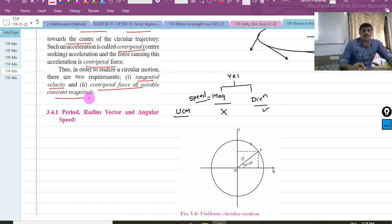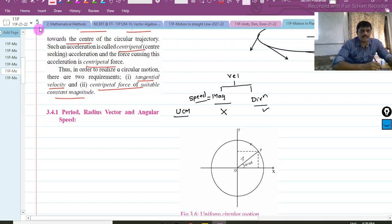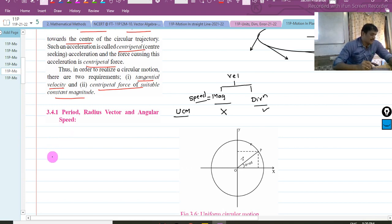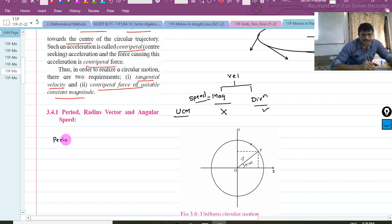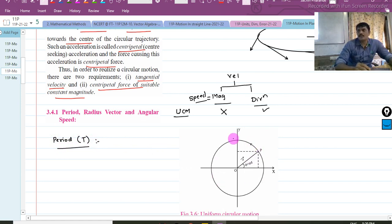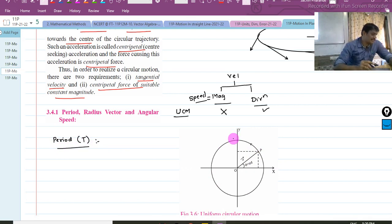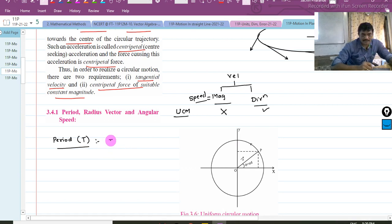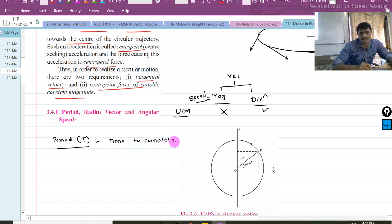Now I will talk about the period, radius vector, and angular speed. Let us talk about the period. The period of UCM is denoted by T. It is the time required to complete one revolution. Time to complete one revolution is called the period.